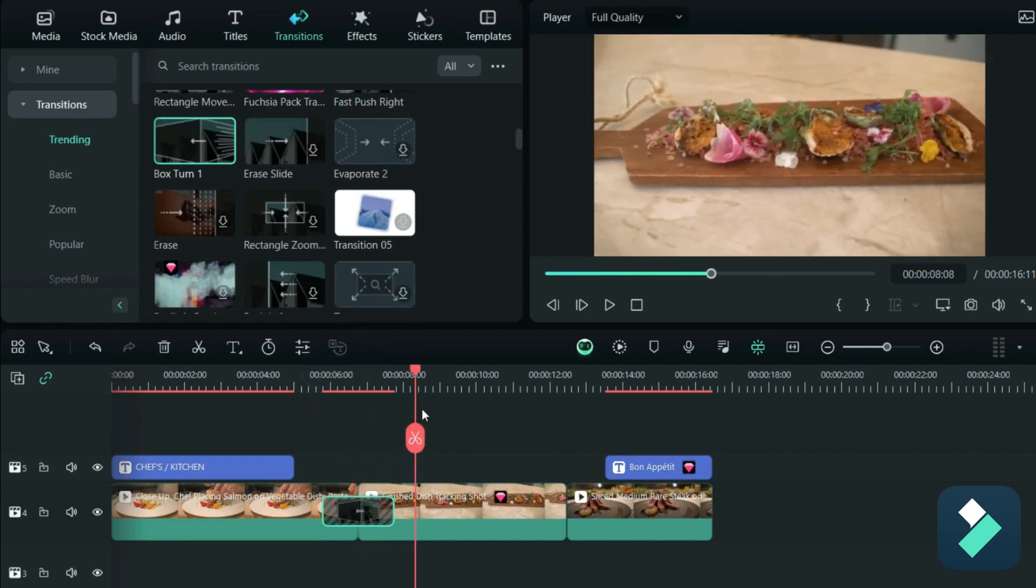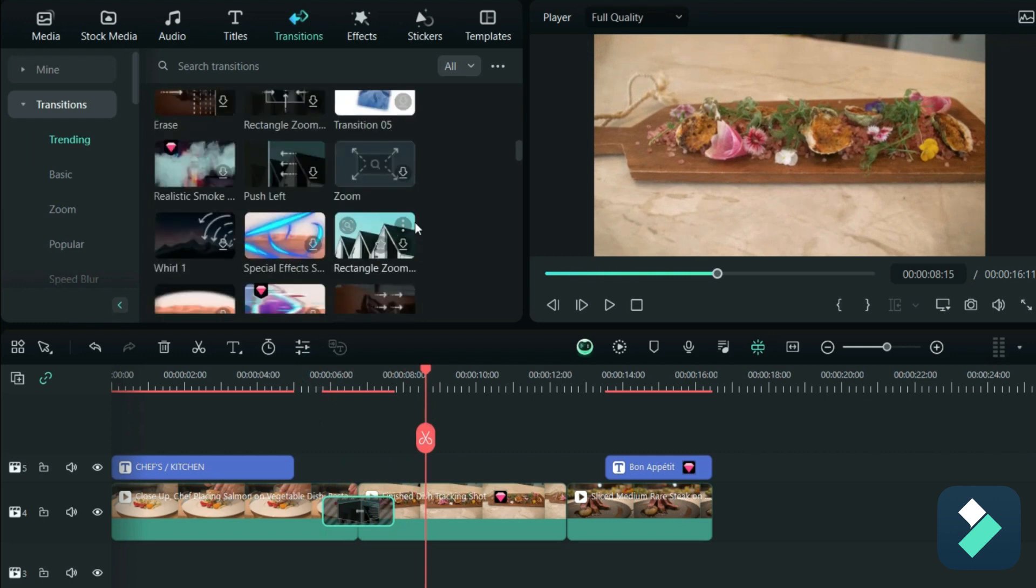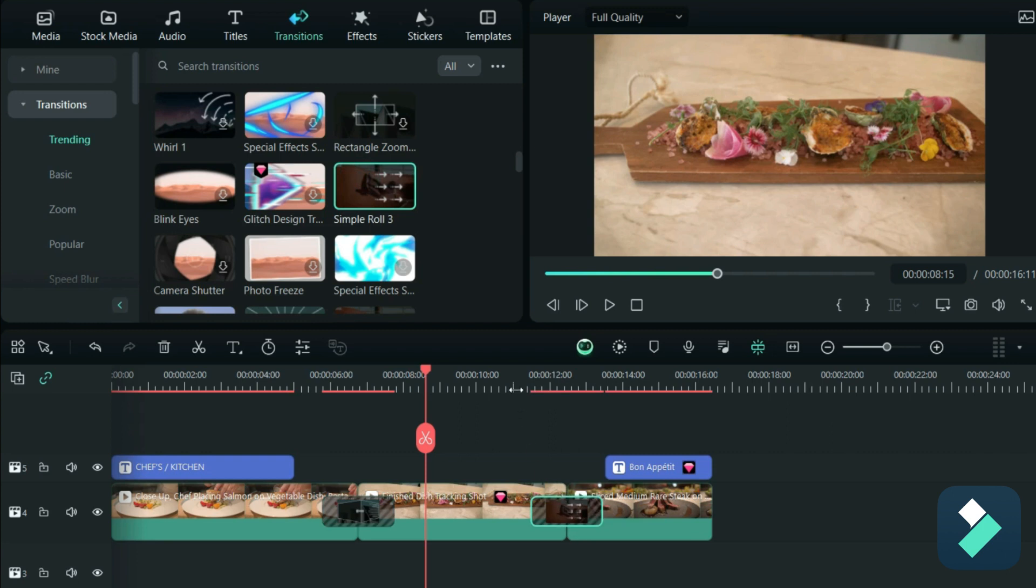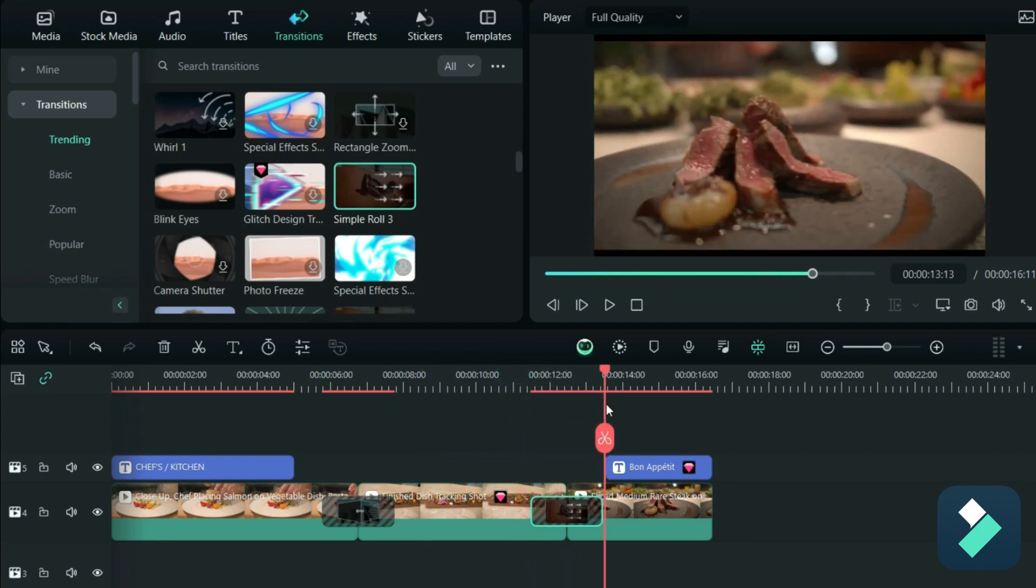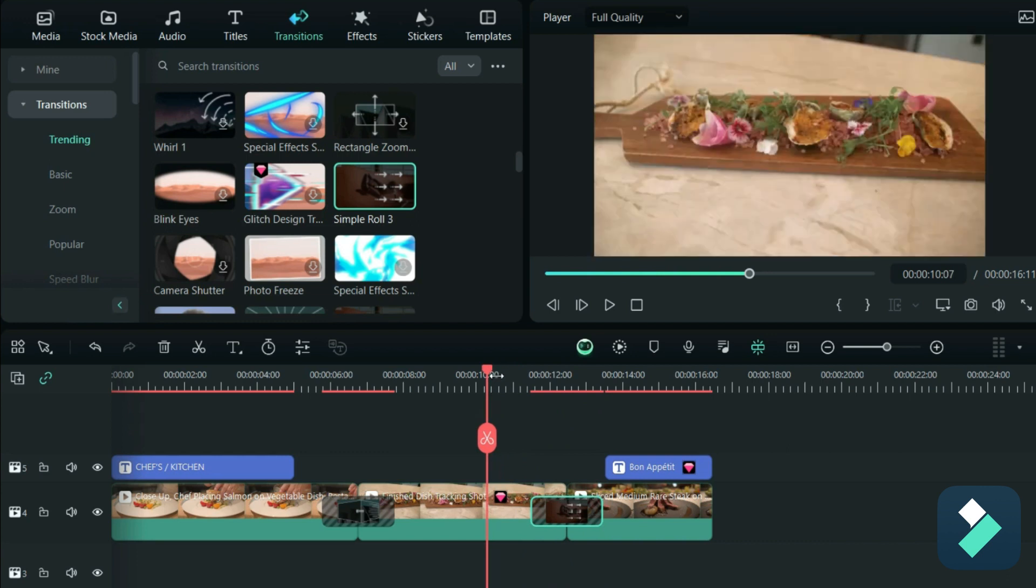And so now when I hover over, we have that nice transition effect as well. Another thing I'm going to do is add a simple roll for this last one, so again I've got that nice transition. So mixing it up between the different transitions.